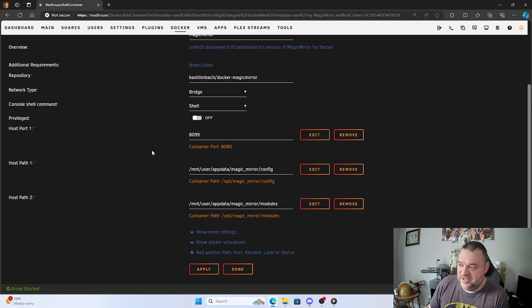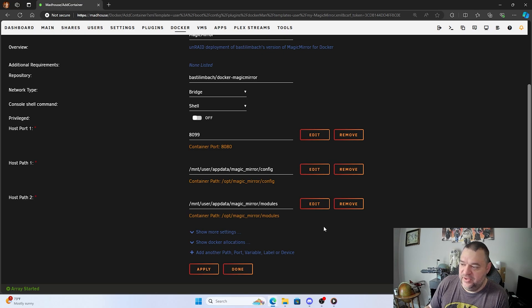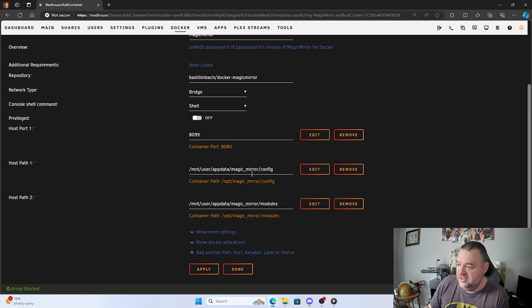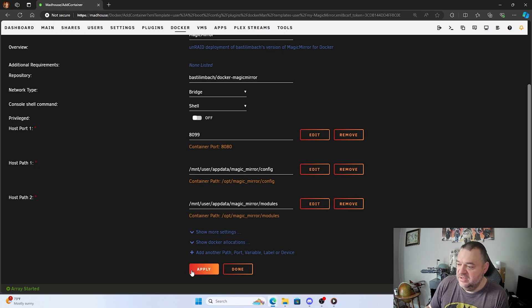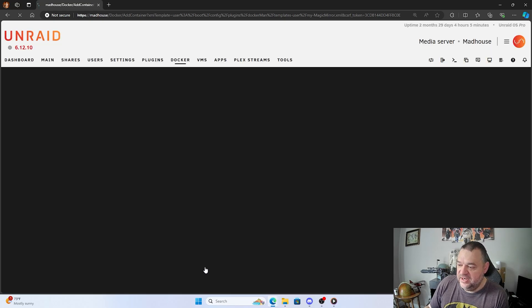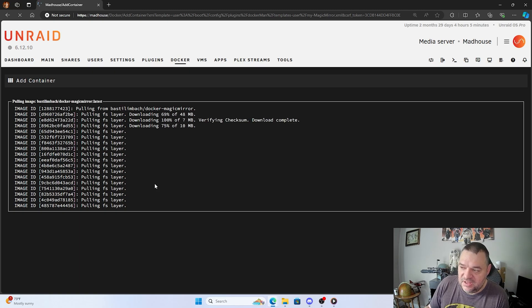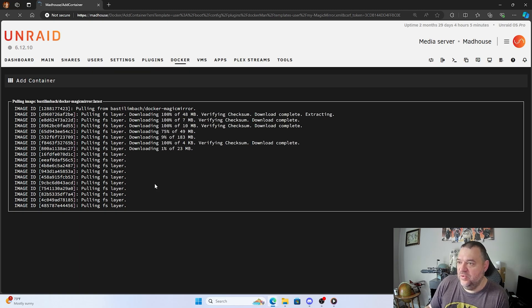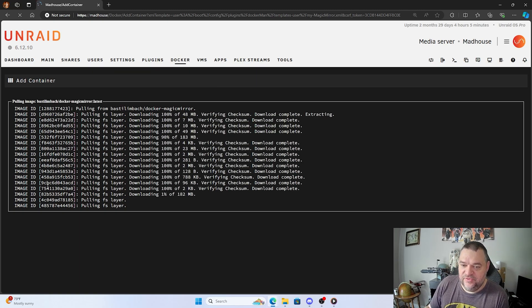So I just click on the magic mirror and then it has the options up here. And like I said, if you didn't feel comfortable doing the XML, you could do it in the GUI. So you can change it right here. I just changed mine in the XML. And then all we got to do is hit apply, and then this will go all the way through and install it for you.